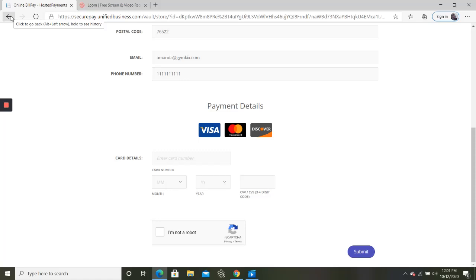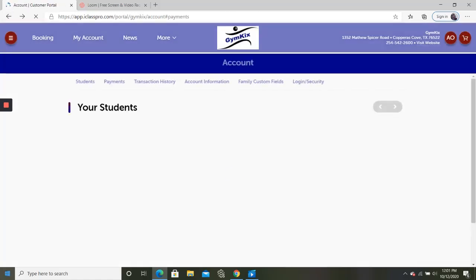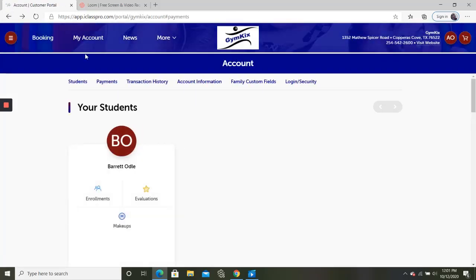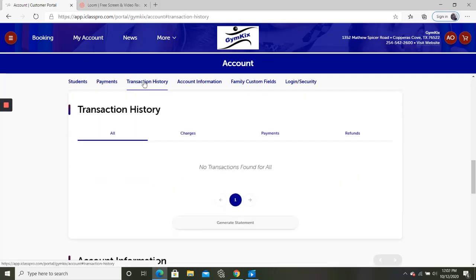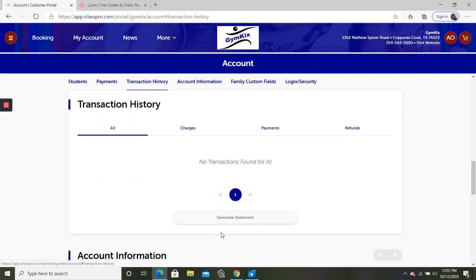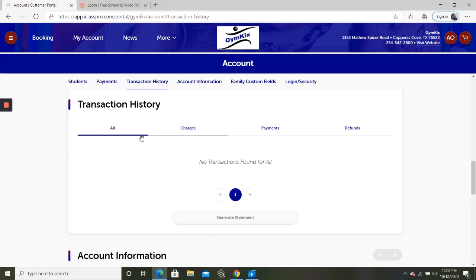That is going to update the card on file or you can also use it for one-time payments. You can also go over here to transaction history. You're going to see all of your charges, payments, and refunds available on your account. They'll be listed here.